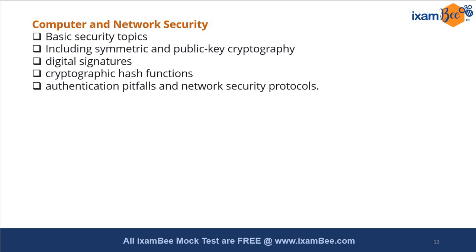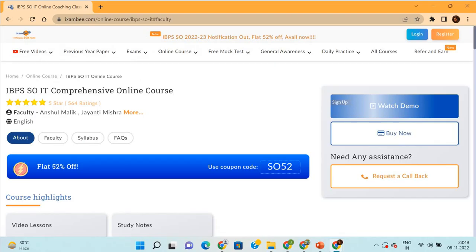These are the important topics from our analysis which are very very important for the exam. For more information you can visit our website at www.ixambi.com, where you can see course highlights, what we are offering, and current offers you may be eligible for. You have to manage everything very precisely since there is no exact syllabus for IT. If you want a government job in the IT sector, this is a great opportunity.